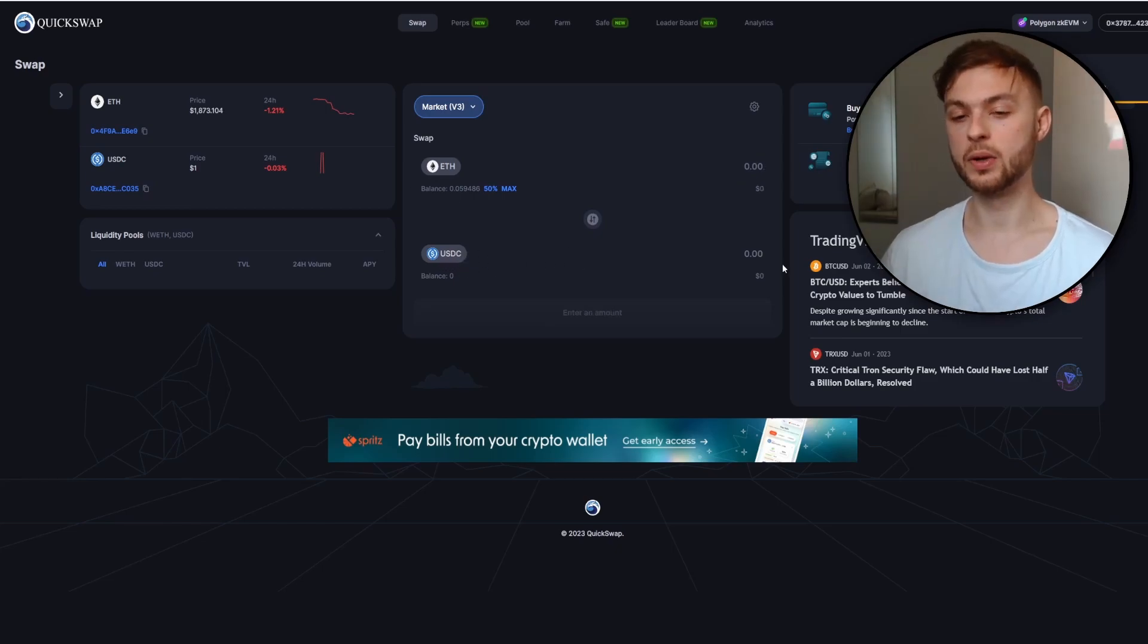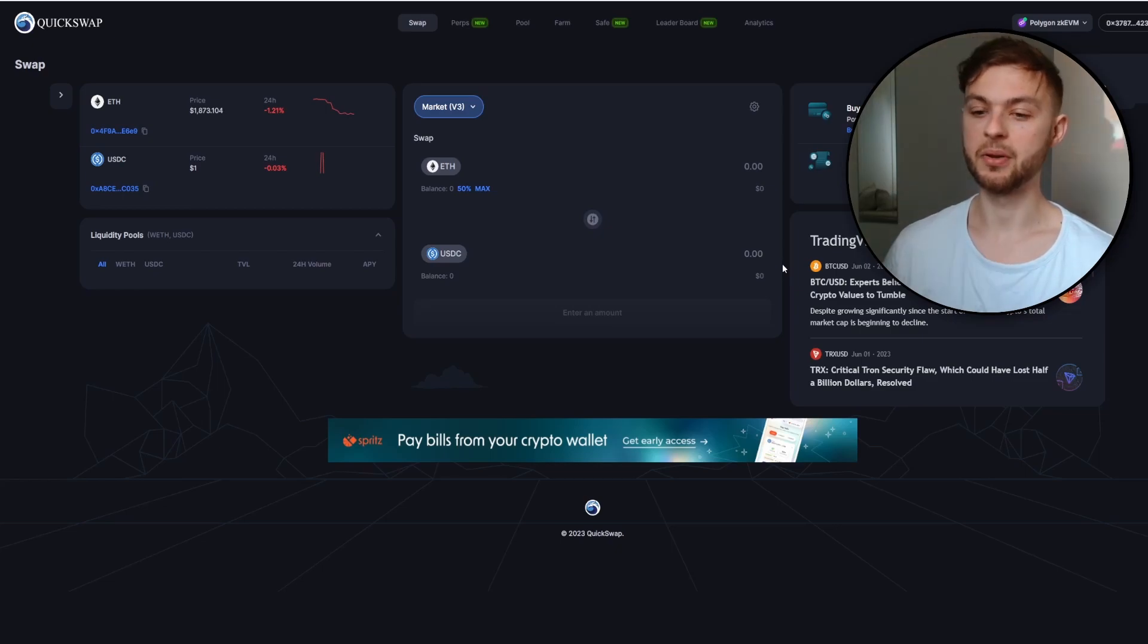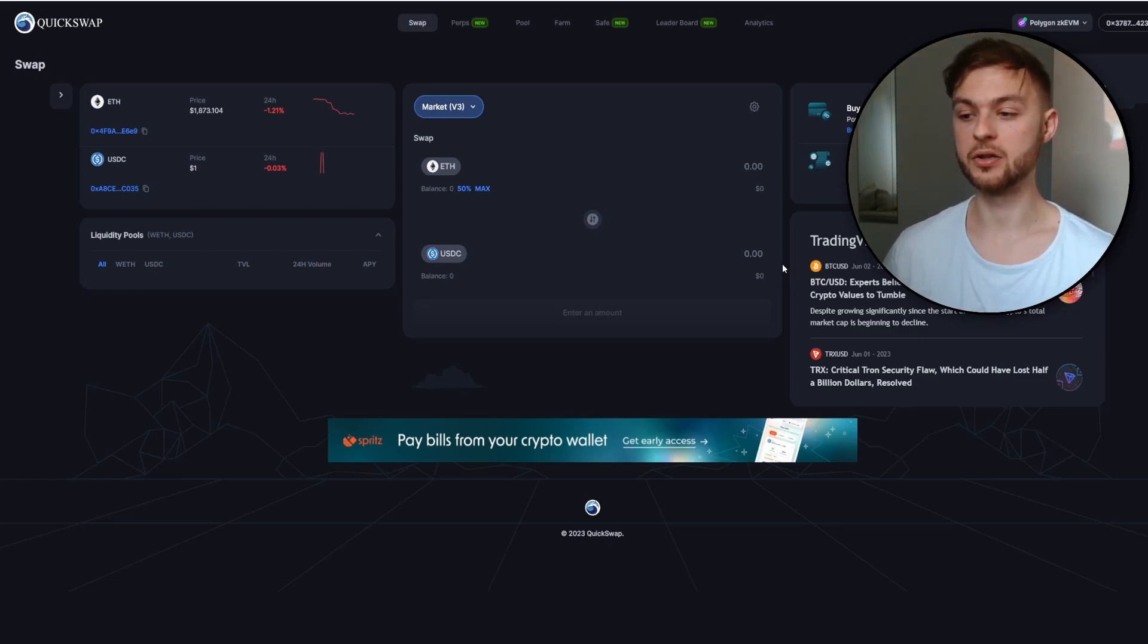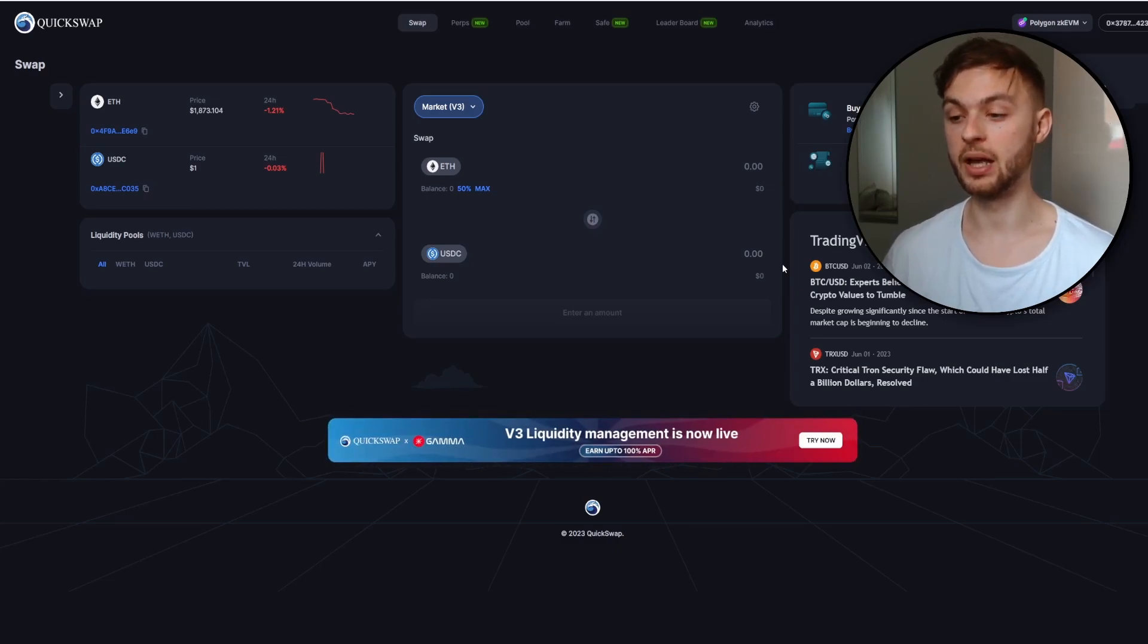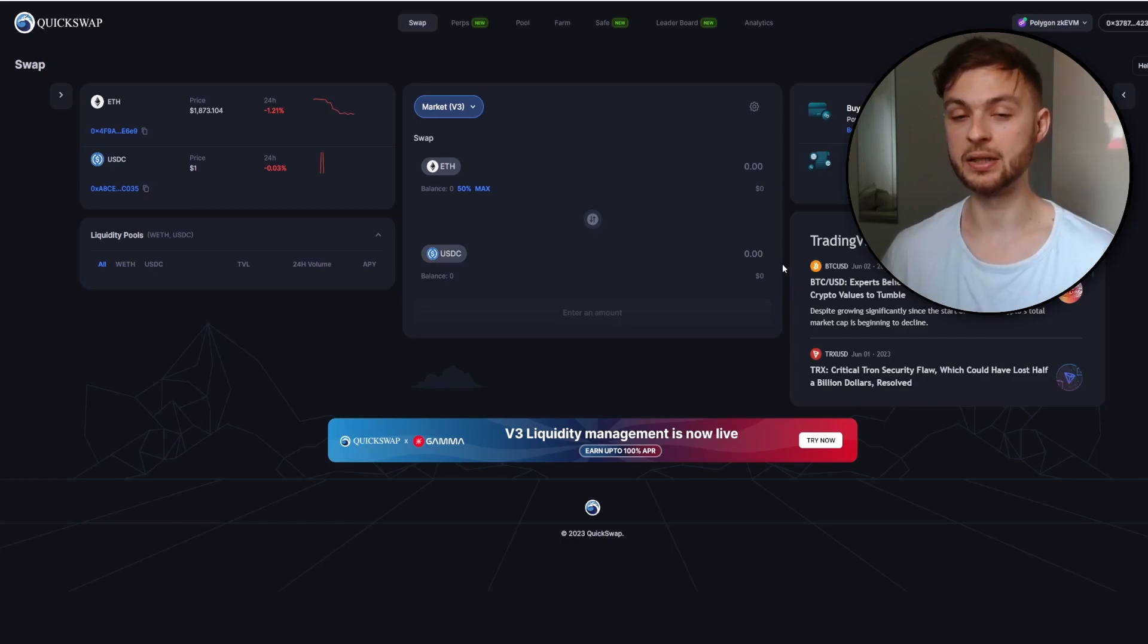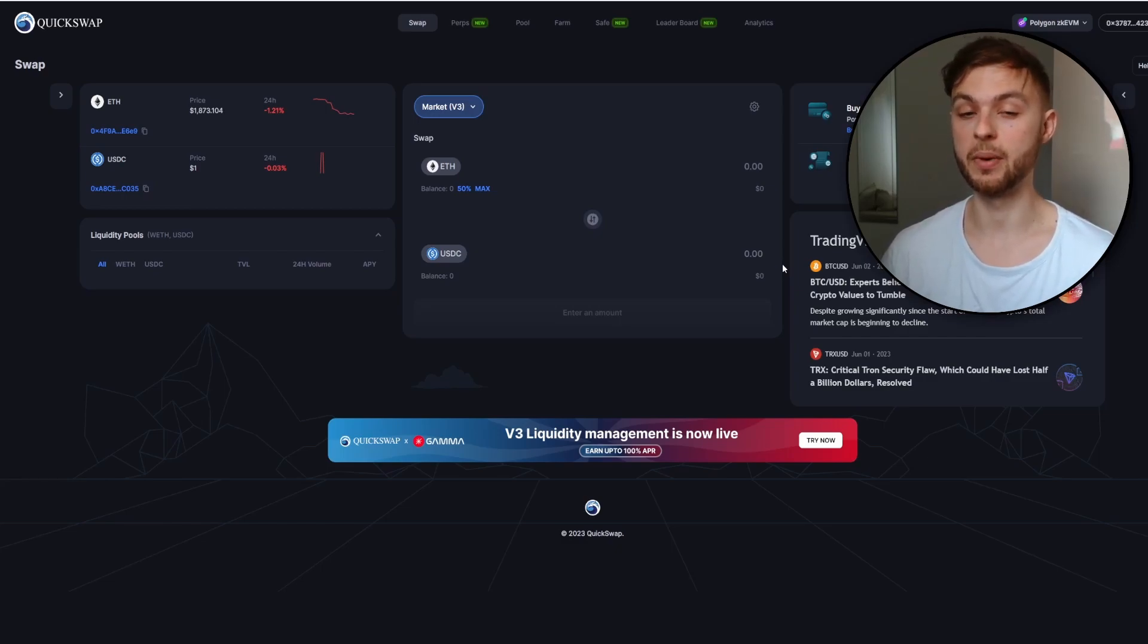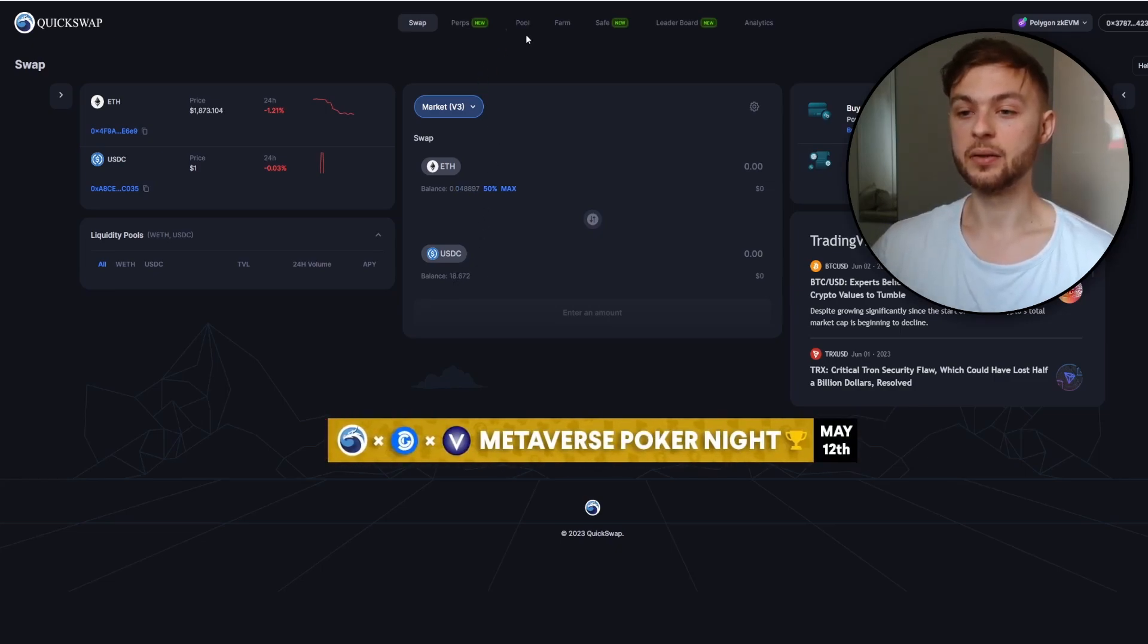Always when you're farming your airdrop, please remember to make at least 10 swaps because that might be the criteria for the airdrop. They might qualify you because you're earning different points. The more points you have like bridging, making swaps, providing liquidity, using different protocols and transactions, these are the different criteria for the airdrop.